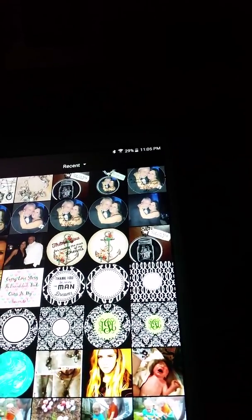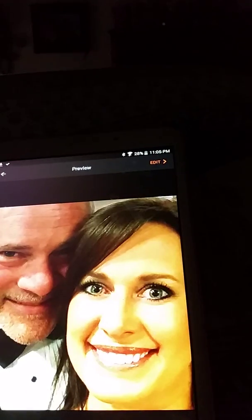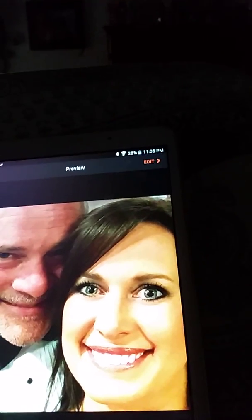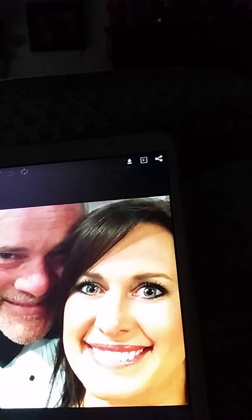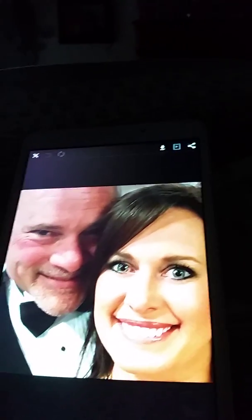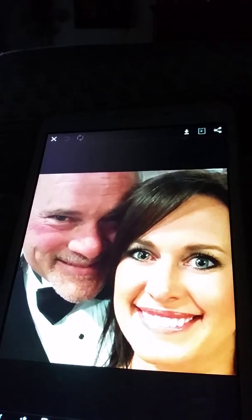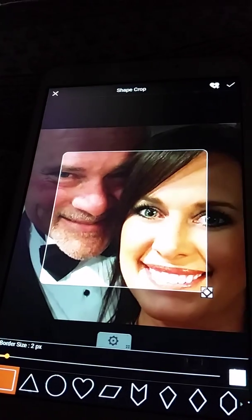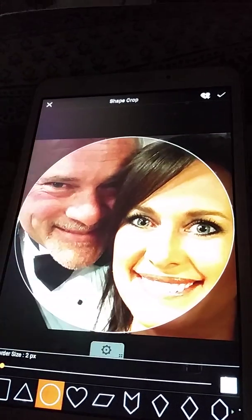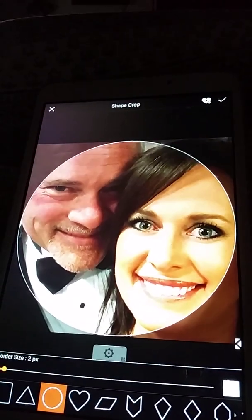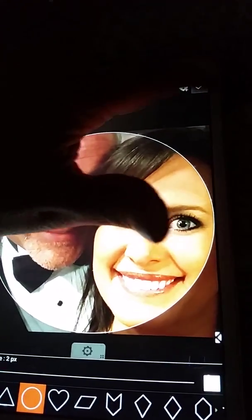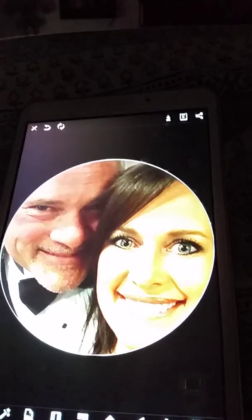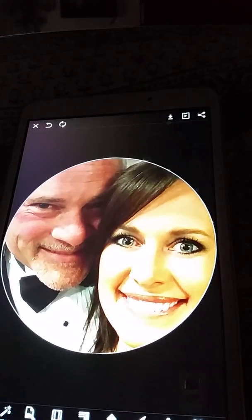We'll use Ellen and her boyfriend because I'm doing one for her. Pull up the picture, go to tool, shape, circle, put them in there, and there you have them in a pretty little circle.